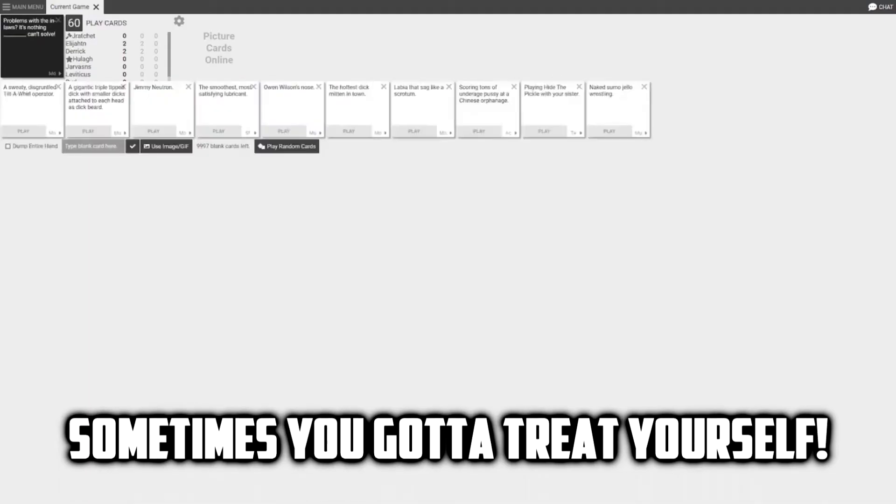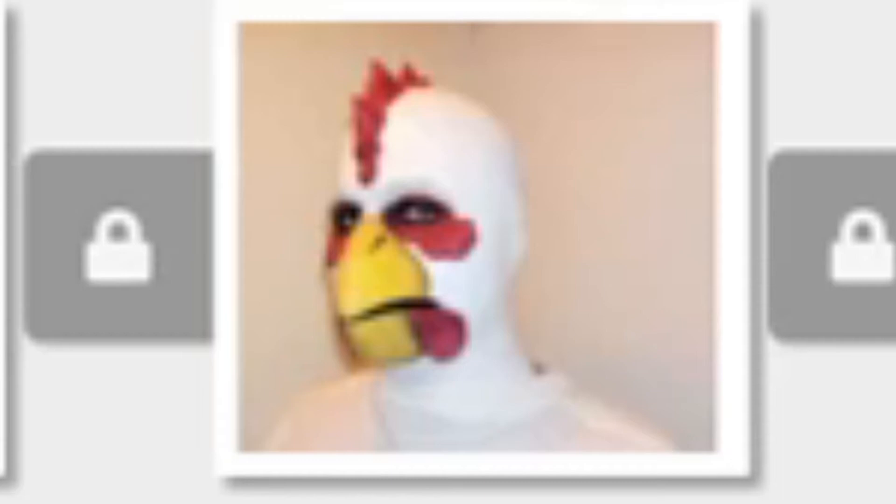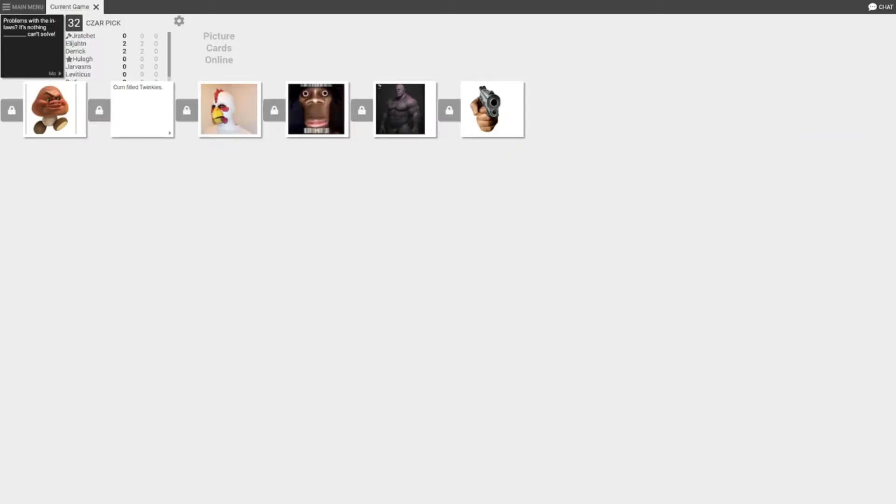Sometimes you gotta treat yourself. Problems with the in-laws is nothing blank can't solve. What the fuck, what the hell is that? That chicken? Oh wow, they're a Black family huh? What the hell is that barcode? I'm caught between muscular Thanos and the pistol one. You know what, I'm not even gonna ask, that's just funny so I'm giving that to you.